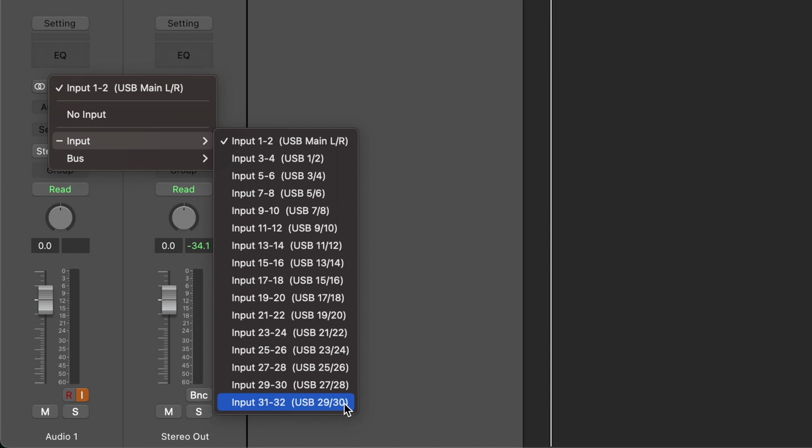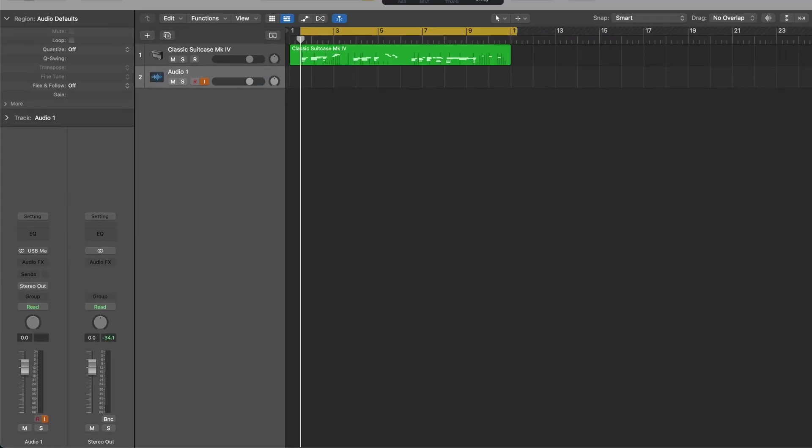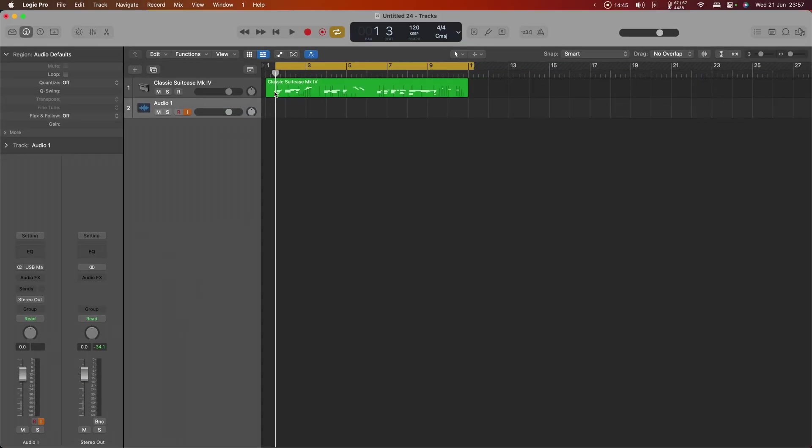But it is what it is, and thankfully Logic gives us a way to work around that that I'm going to show you in a moment. So let's set that to the stereo input and just check what we've got.